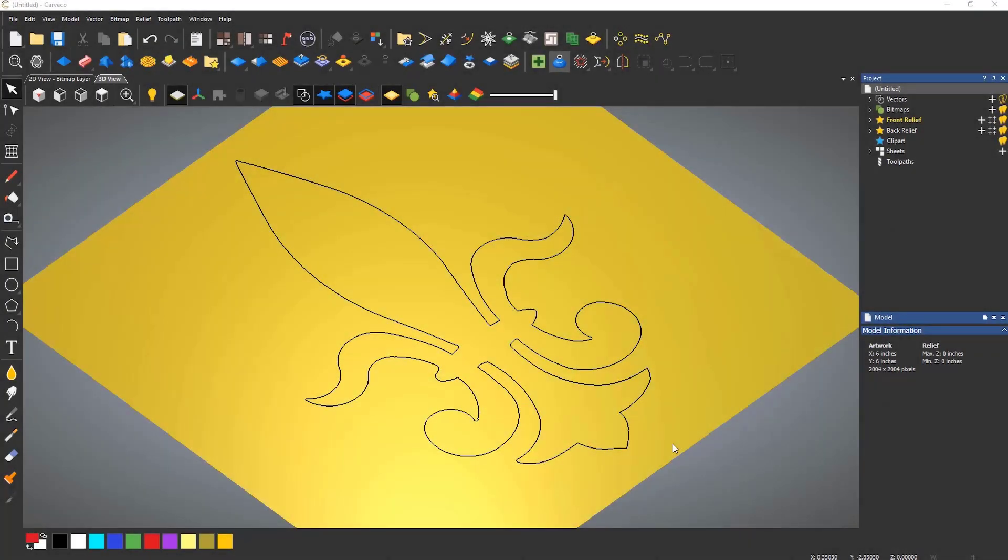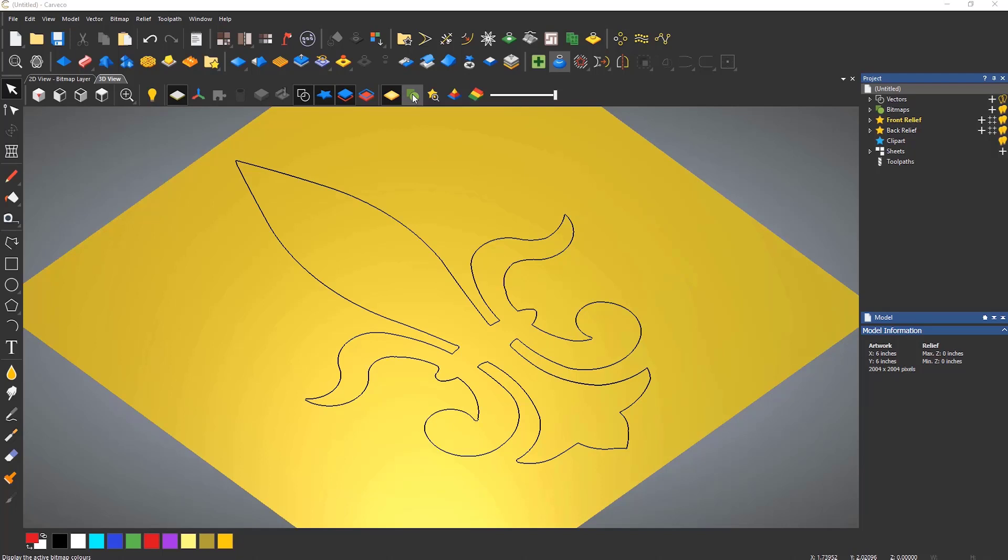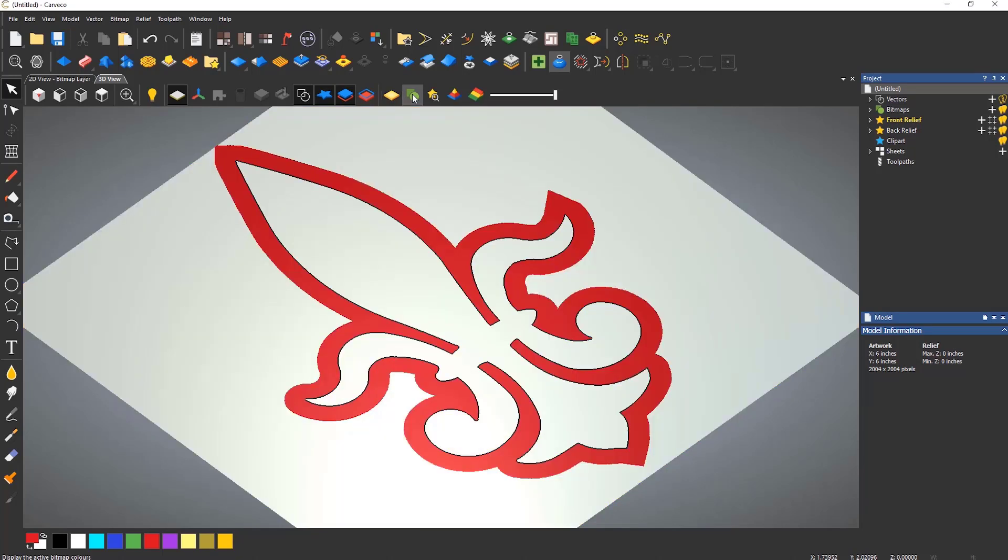As I mentioned earlier, you can also use colours to generate reliefs. Here you can see the same fleur de lis, but it has a red border around it.